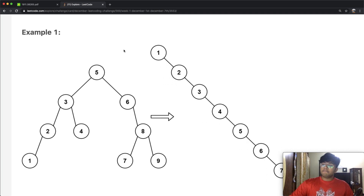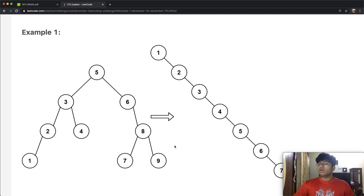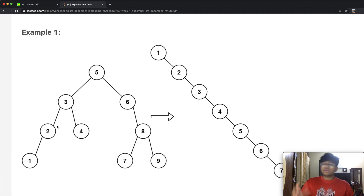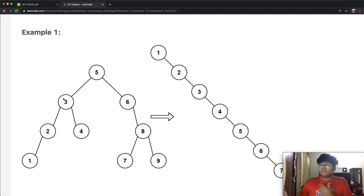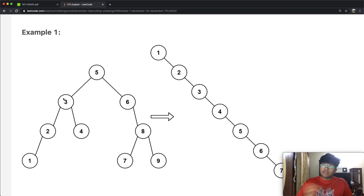In this case we have five. Everything to the right of five — six, eight, seven, and nine — are all greater than five, and everything to the left is smaller. You can also see this on a smaller level: to the right of three we have four, which is greater, and to the left of three we have two and one, which are smaller.